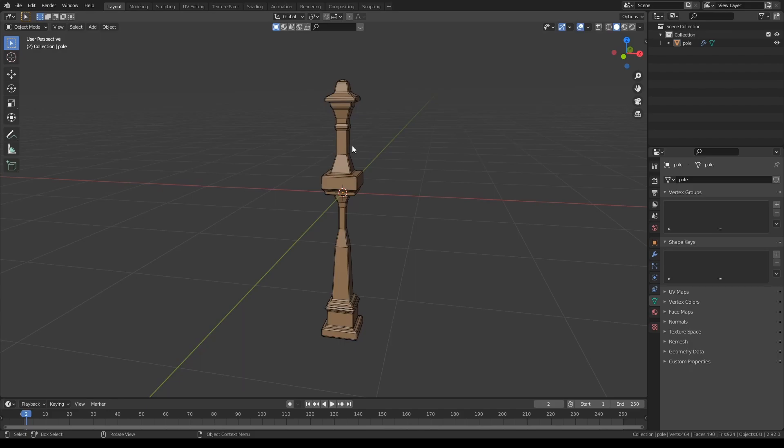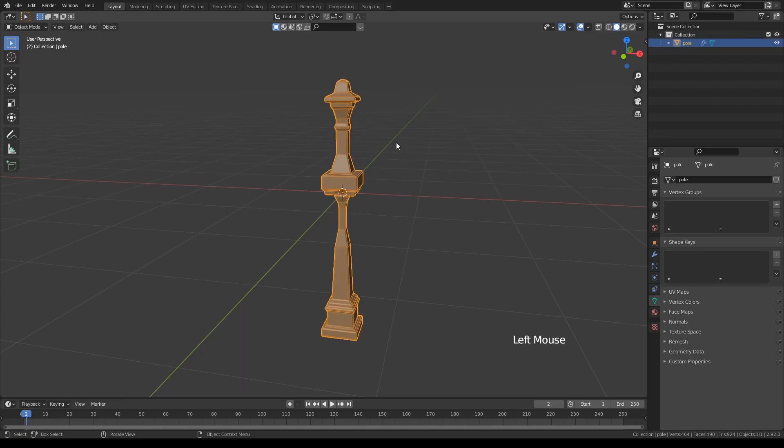Sometimes, in order to deform an object like this, you might prefer to use the spin tool to create the cage object.